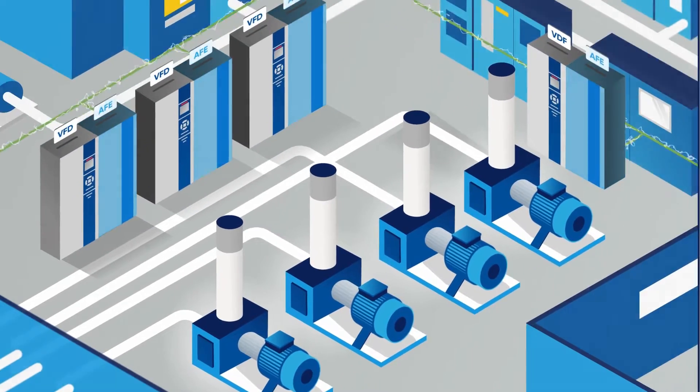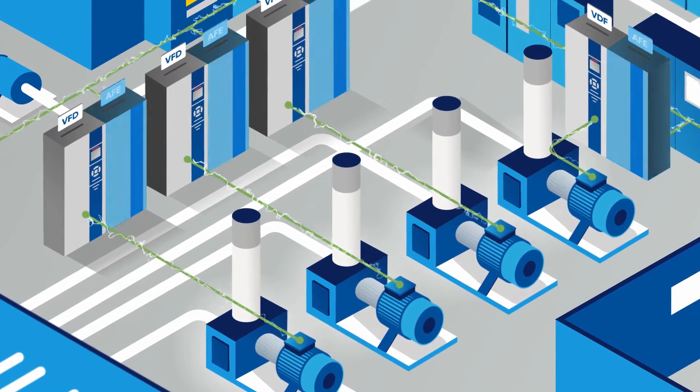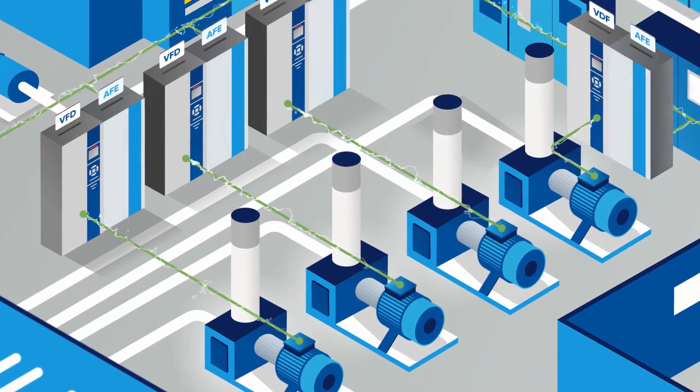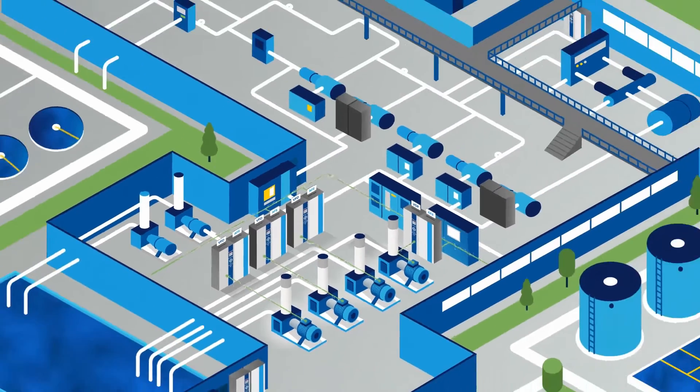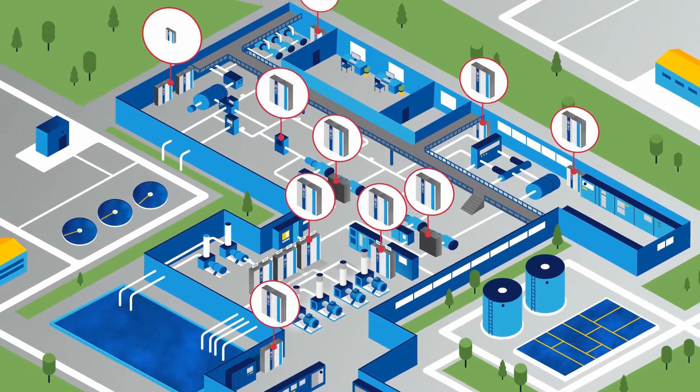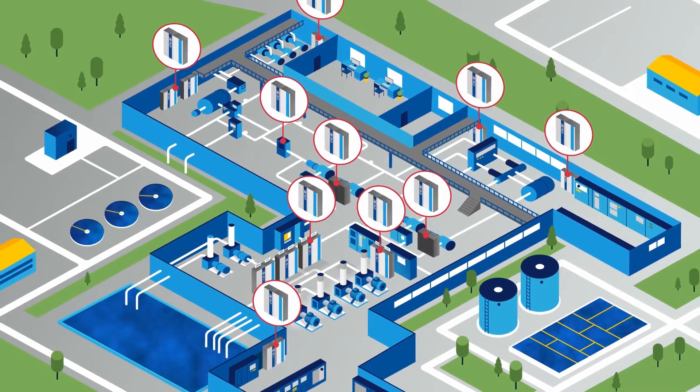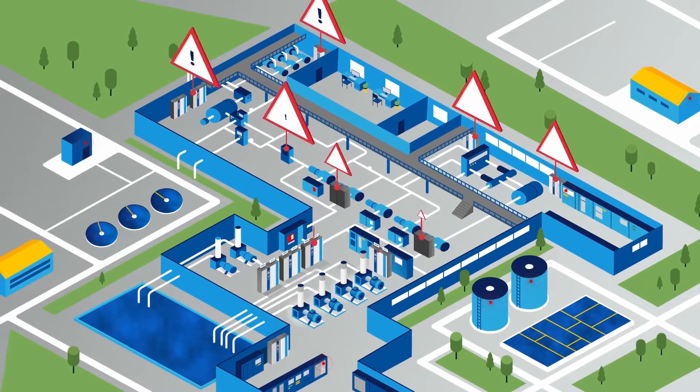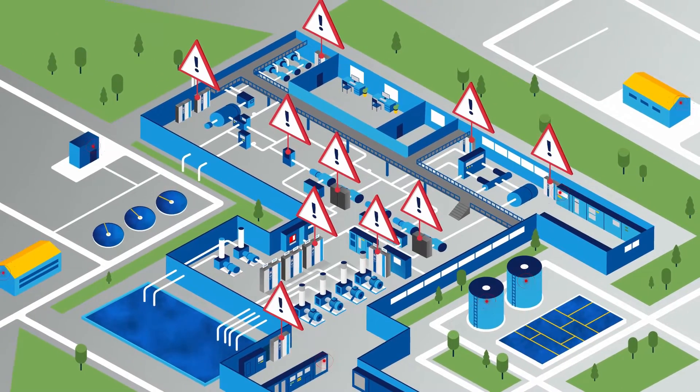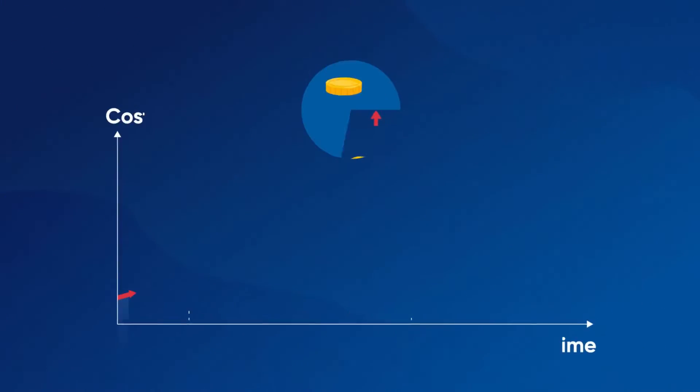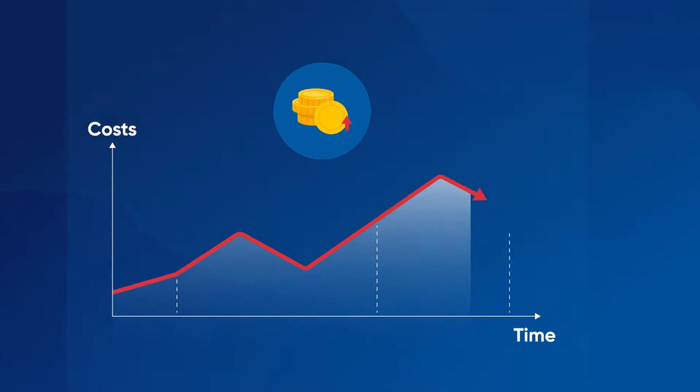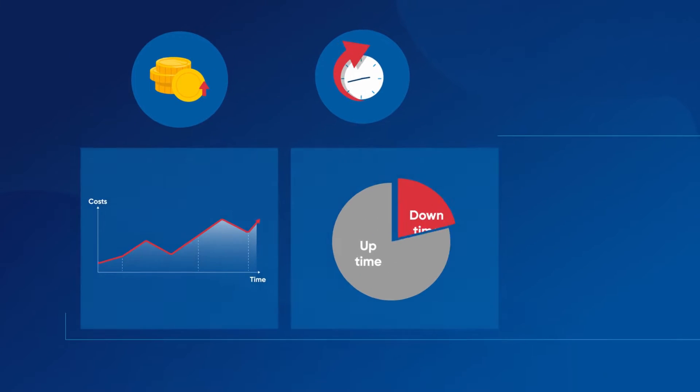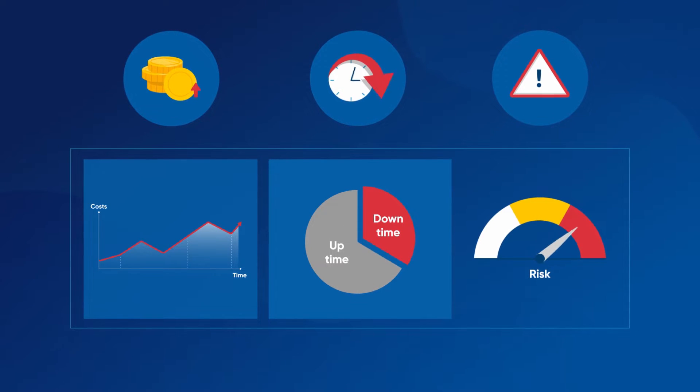When using an AFE, individual mounting on each motor is required. This requires a more complex installation and involves larger amounts of components, which leads to an increased risk of hardware failure. This in turn raises both costs, downtime, and adds risk to the operations.